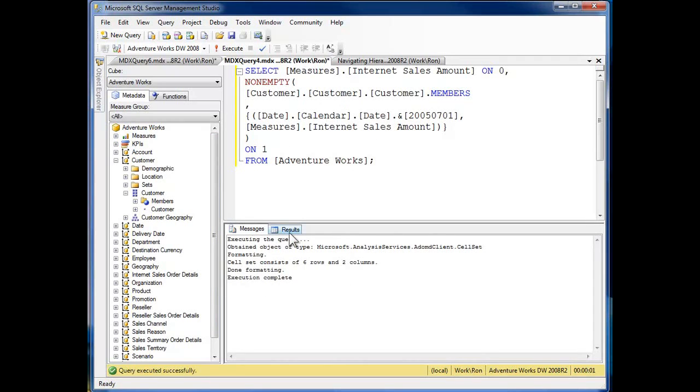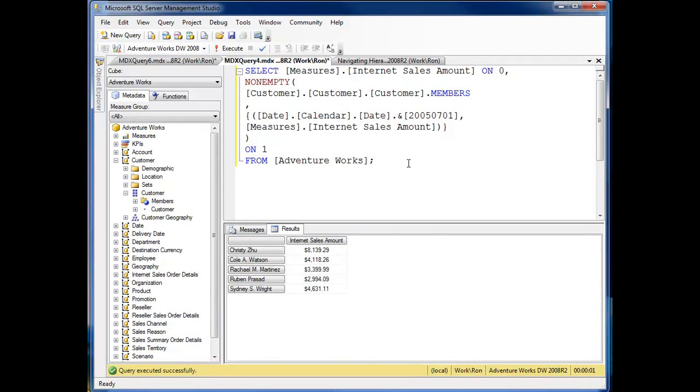Six rows, two columns as I drop on down here. One, two, three, four, five, six. Of course, internet sales amount being across the top. And that's the non-empty function.